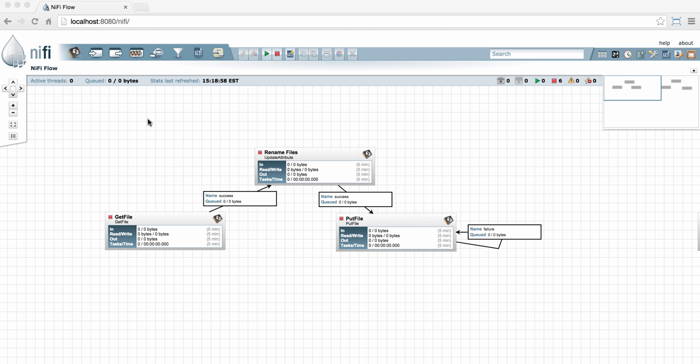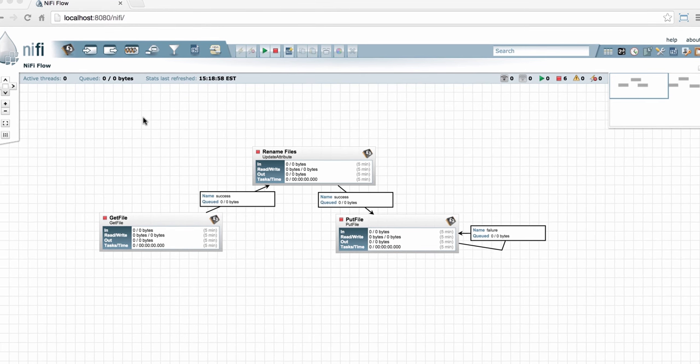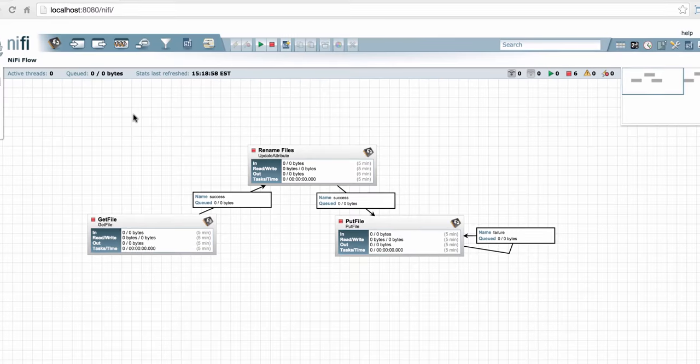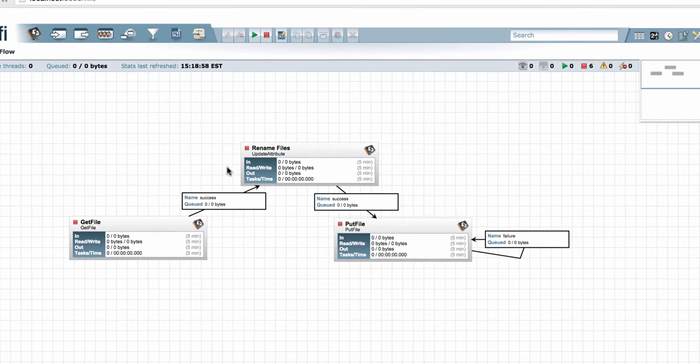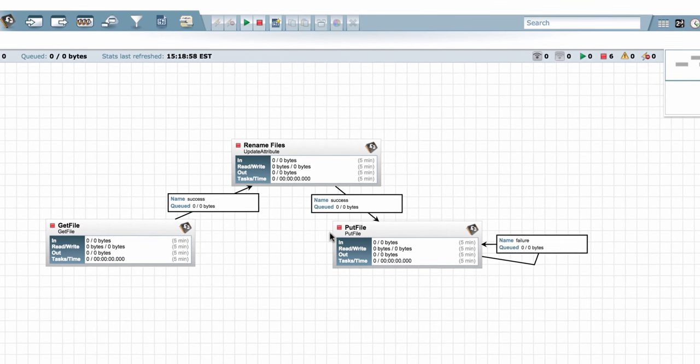For demonstration purposes, I already have a couple of simple flows built to template for you. The first flow gets files, renames them, and puts them into a new directory.